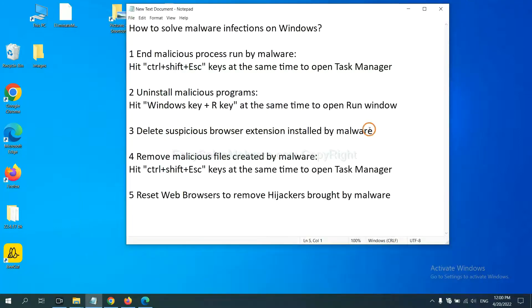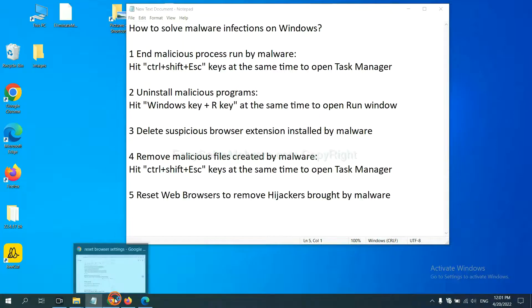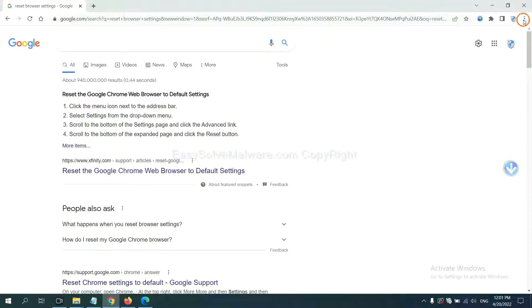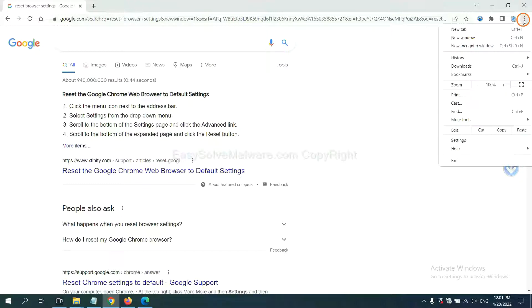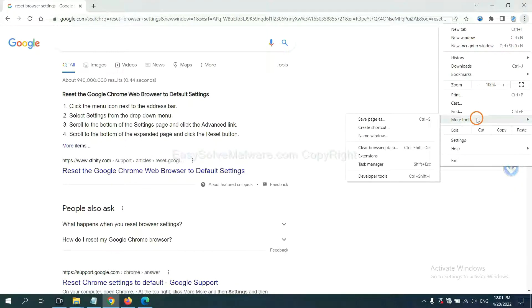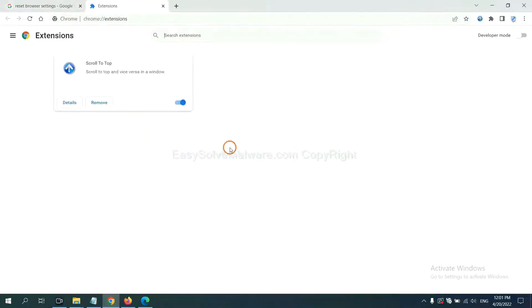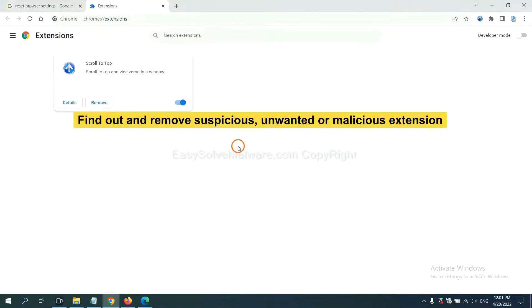Next, we need to delete suspicious browser extensions and stop malware. First, on Google Chrome, click the menu button. Now, select any unwanted or suspicious extensions and click Remove.